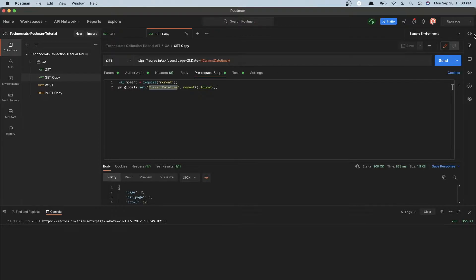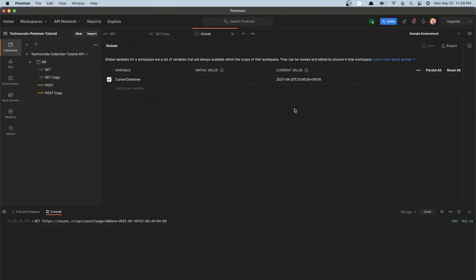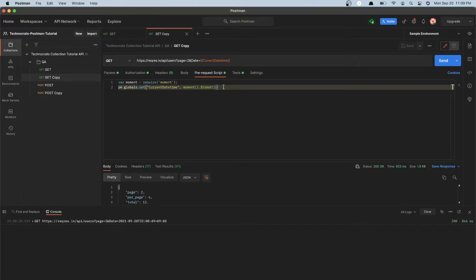You can set a global or local environment variable. For this example we will set a global environment variable named current_datetime. Environment variables are accessible from the eye icon in the top right corner of your screen. Under globals you can click the edit button and create any number of environment variables. Here we have the current_datetime environment variable, which we will set with the value of moment formatted without any parameter.